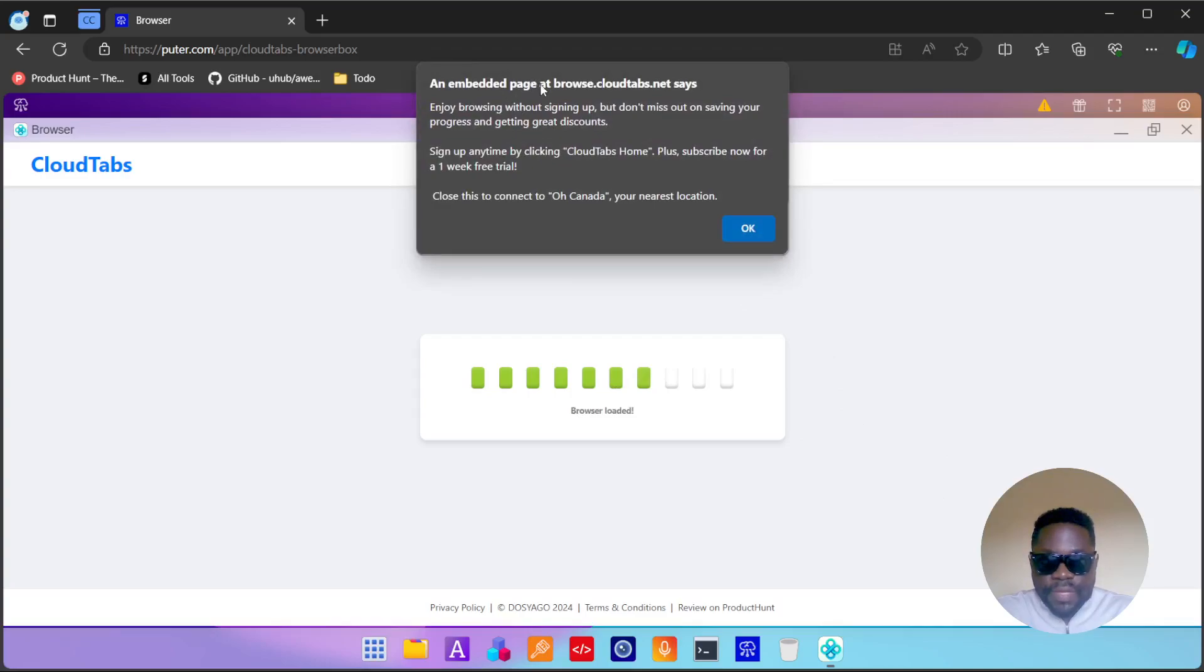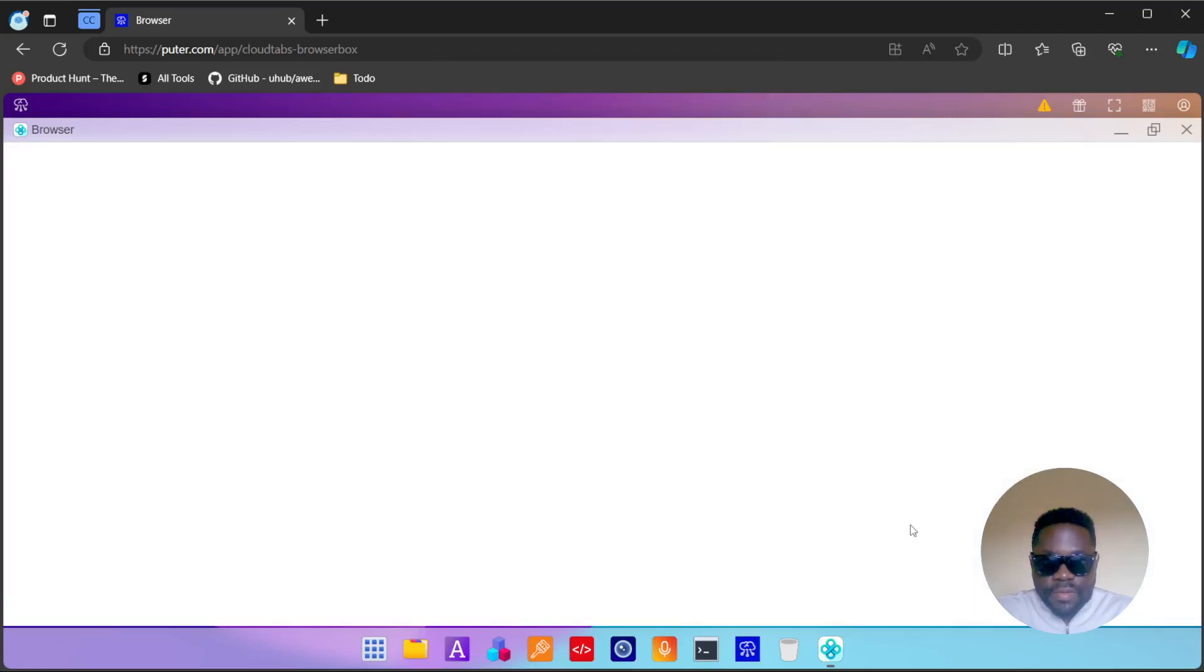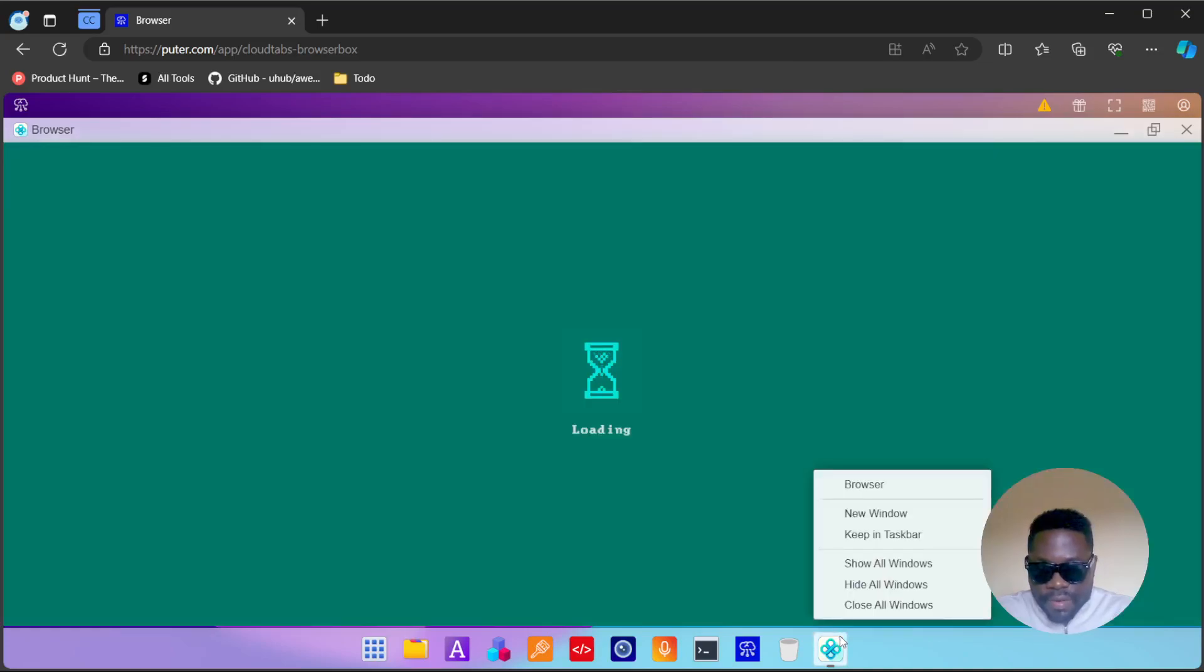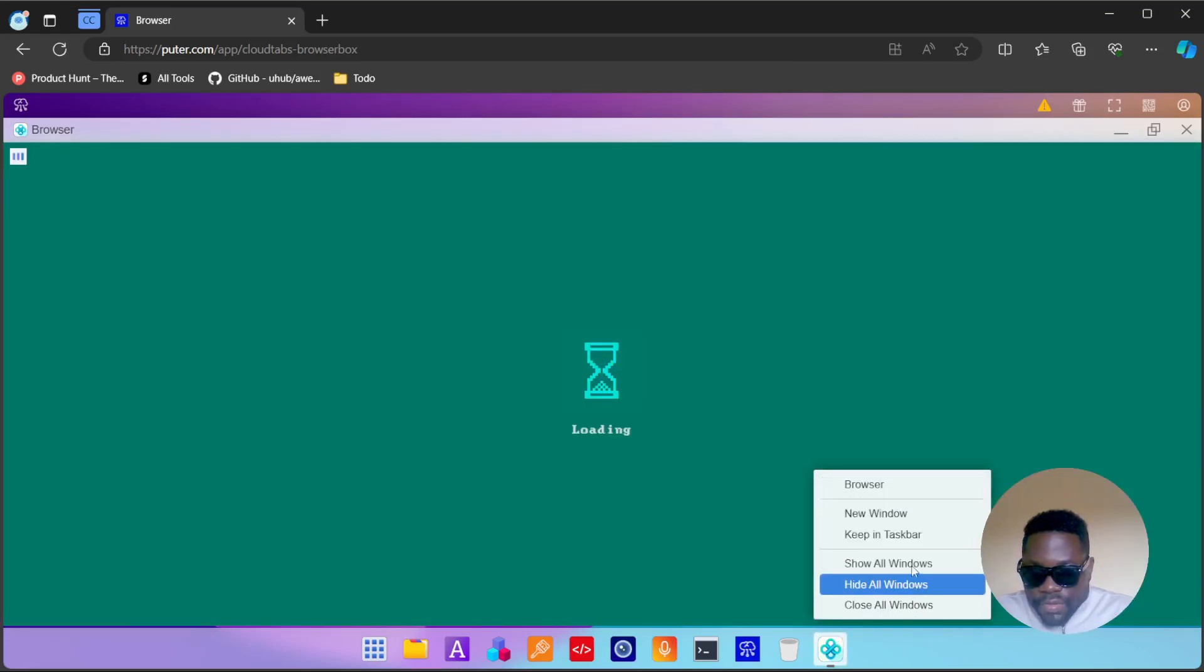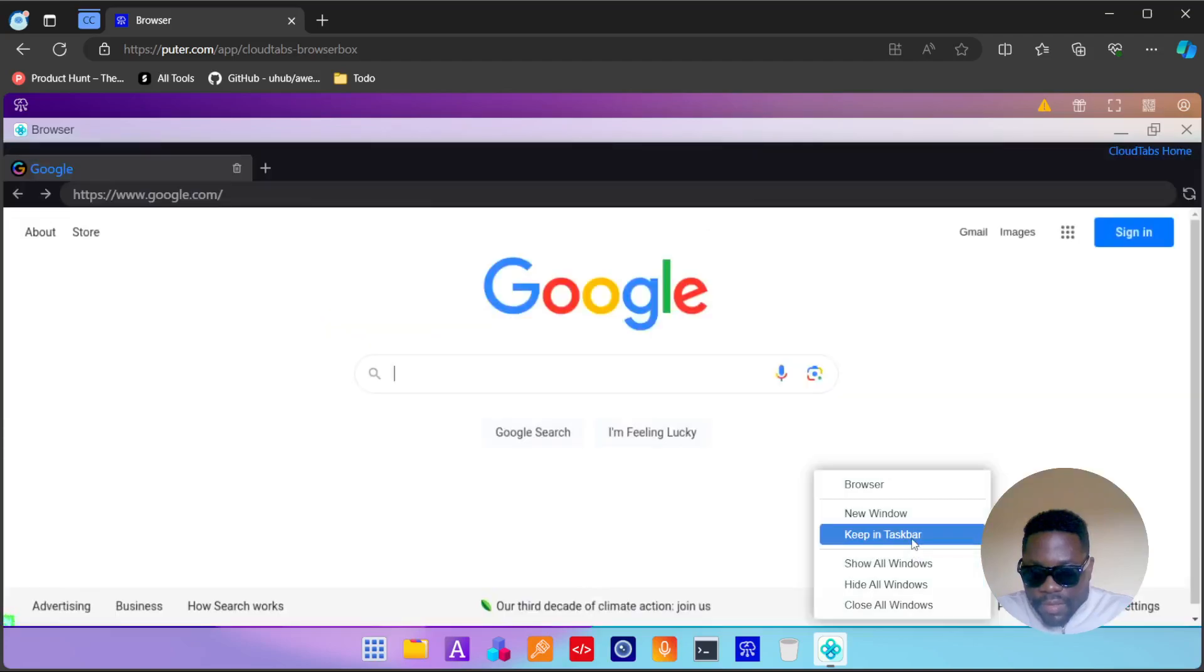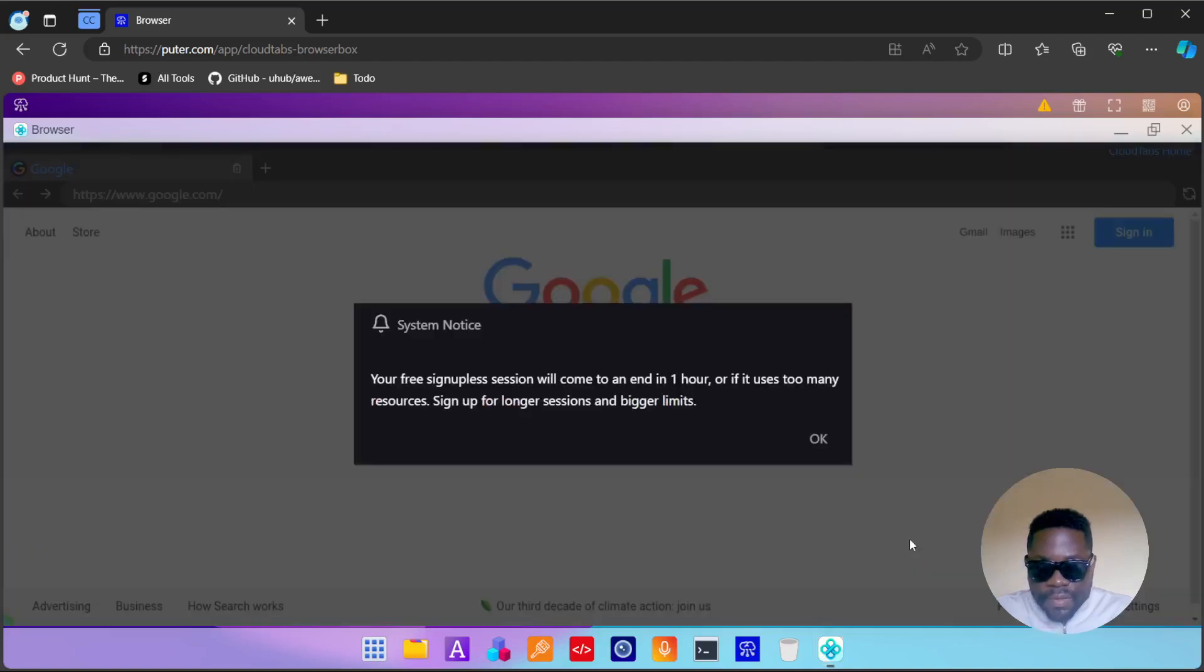Let's see if we can pin the browser to the taskbar. Hide all windows. All right, your free sign-up guest session will come to an end in about an hour or if it uses too many resources. Sign up for longer sessions and bigger limits.